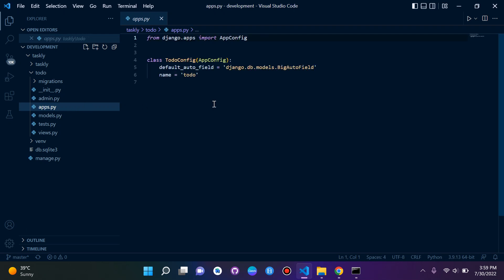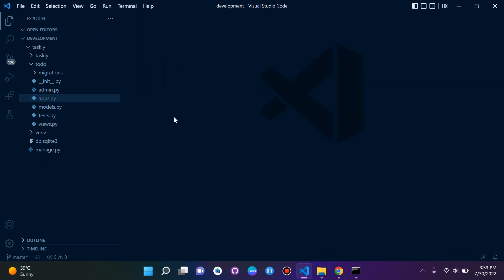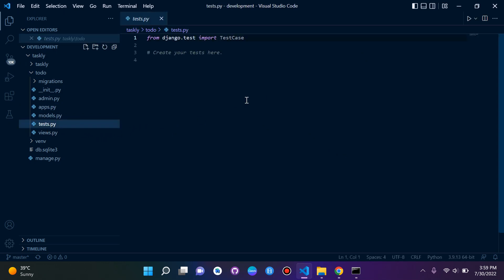apps.py, this file just provides us with some information about our app. In this case, our app is called ToDo. We can disclose that, no need to worry about that for now. test.py, also not that important. This is where you can create unit tests and carry out unit testing.